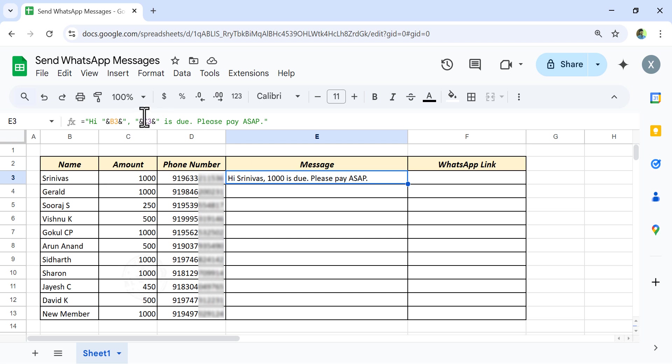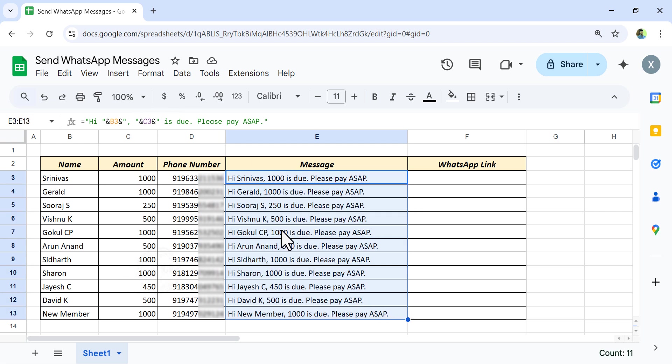Copy this formula into the cells below. See all these messages have the corresponding name as well as the pending amount.